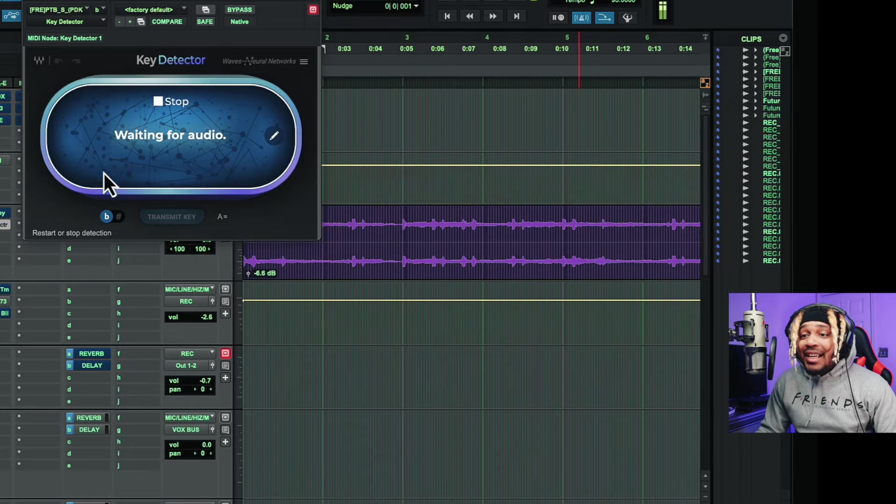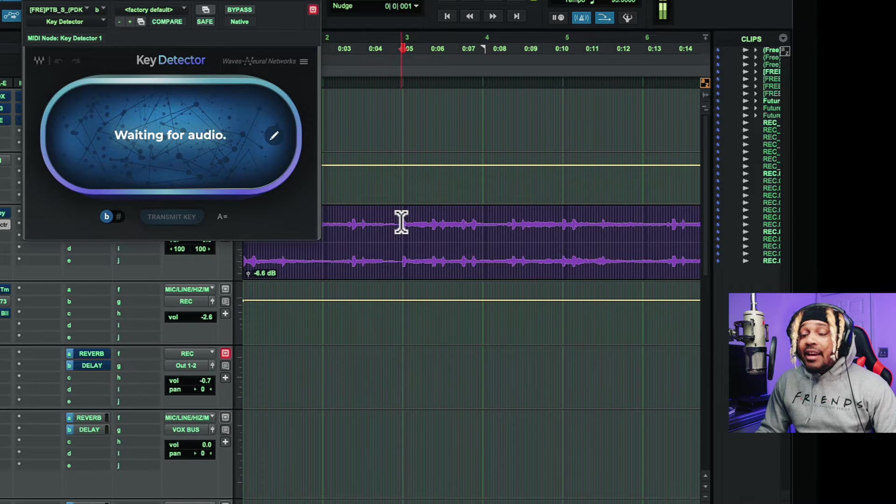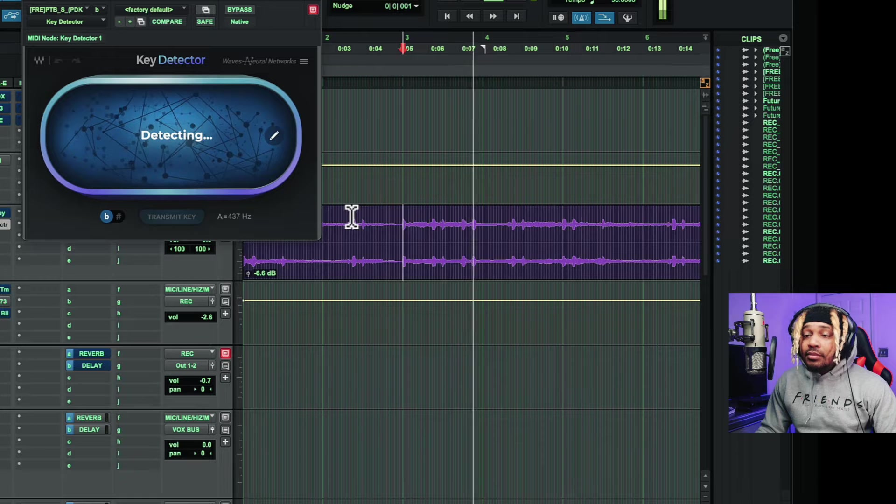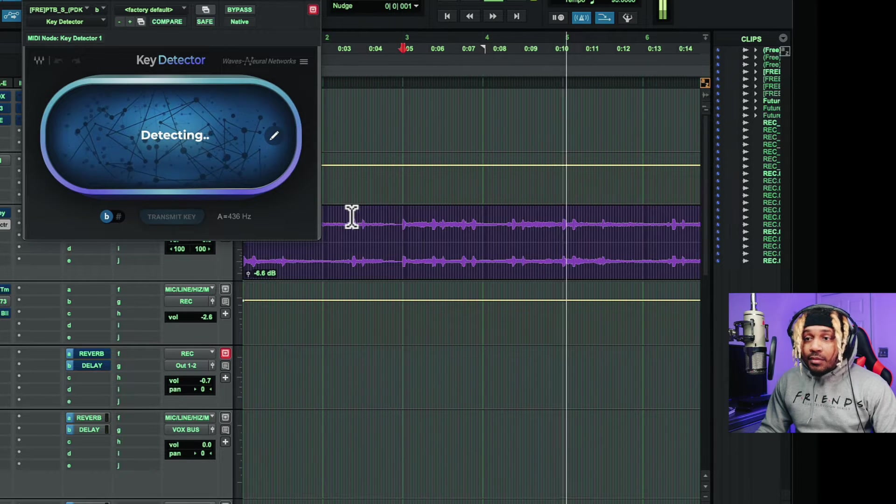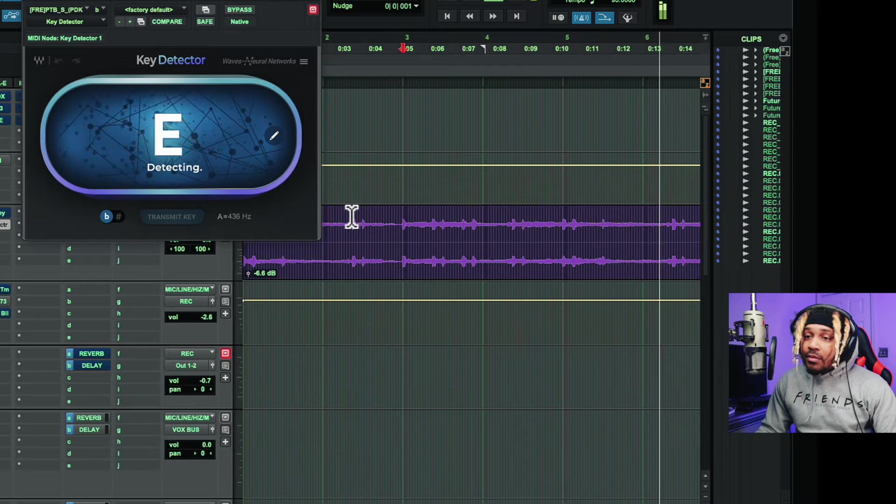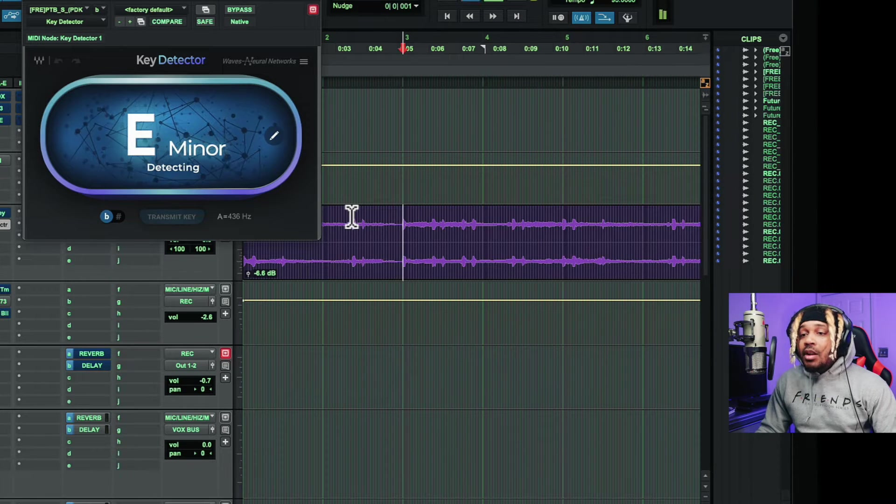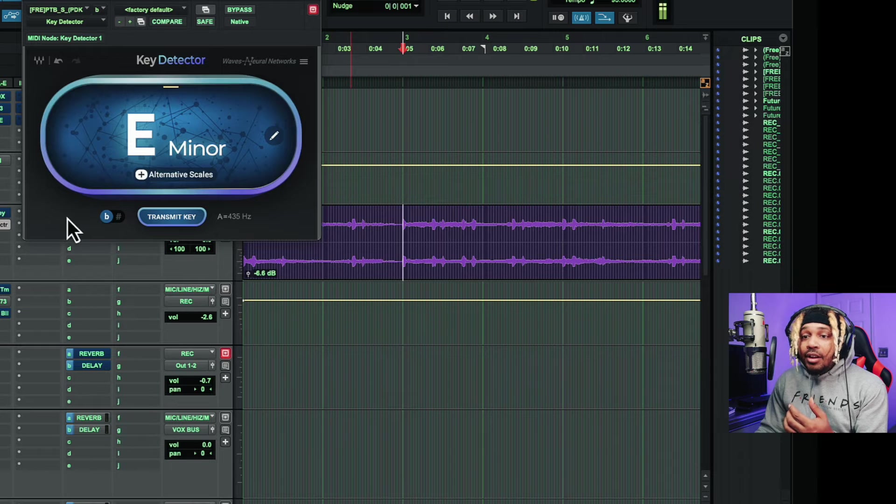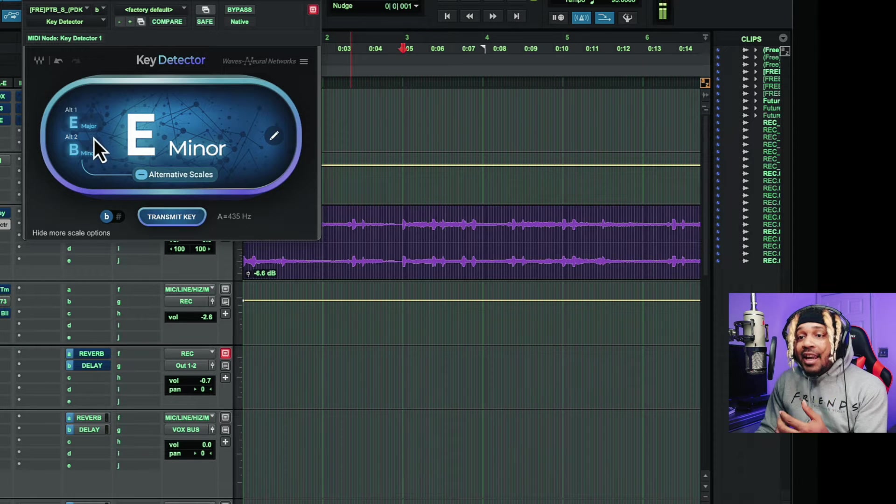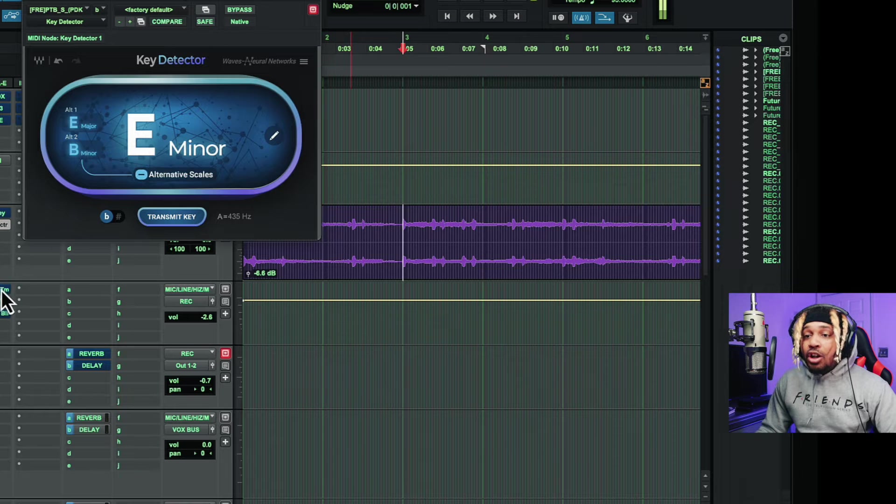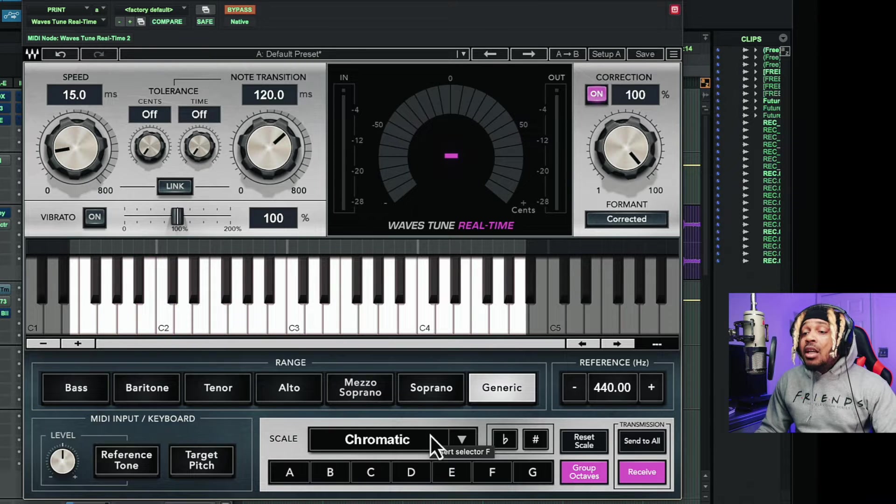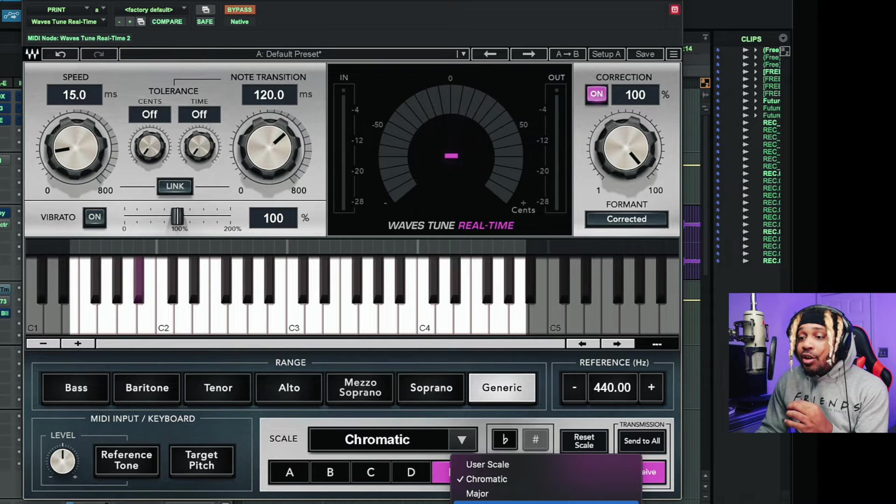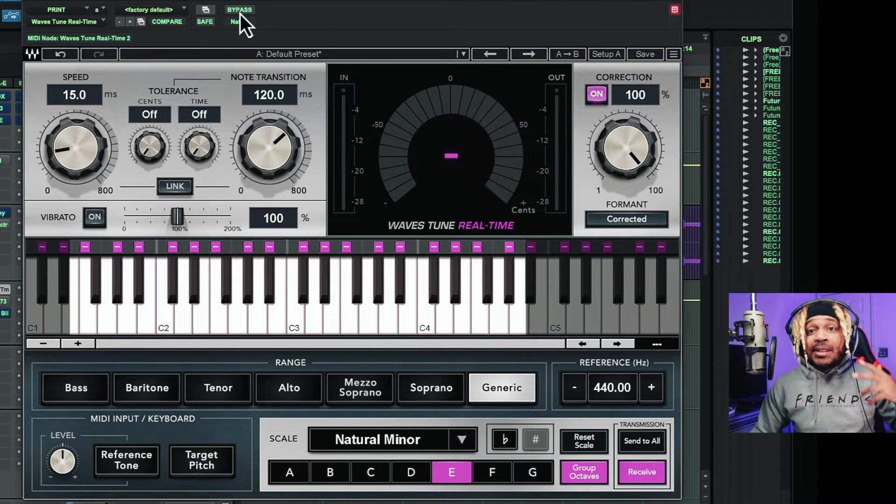So if I turn this off, always check the key and the scale. Double check, triple check, quadruple check the key and the scale. Waves has a key detector. So what we do with the key detector for Waves is we'll play this and play the beat. So it lets me know that it's E minor. And it'll also give me an option for alternative scales. But E minor is the scale we're going to go with because that was the first one. So we're going to set E, then we're going to go to the scale and we're going to go to natural minor.